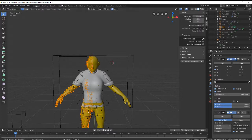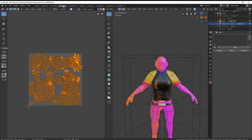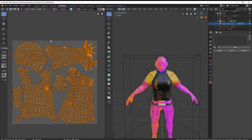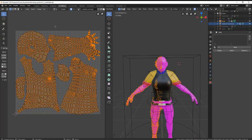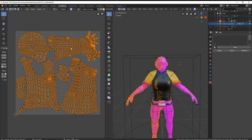Then you want to go into UV editing, and you have the UV map right here.